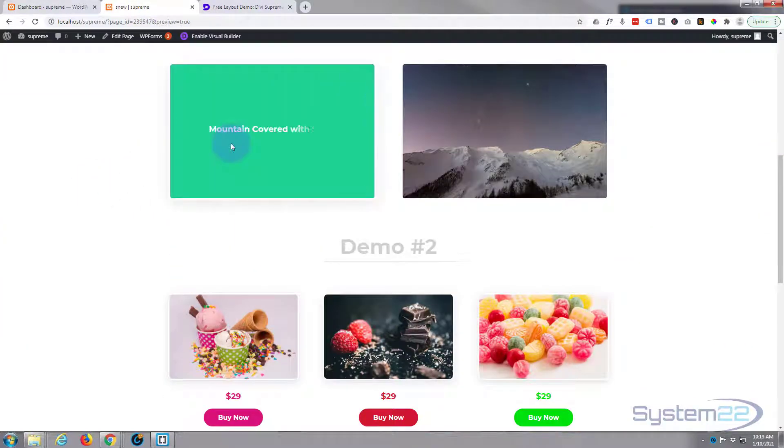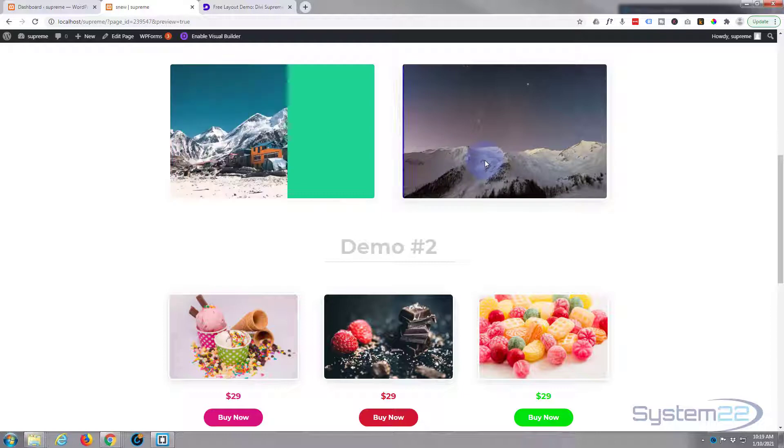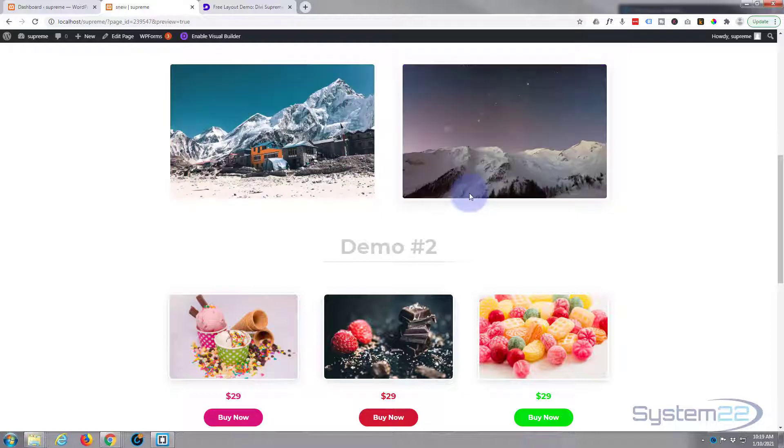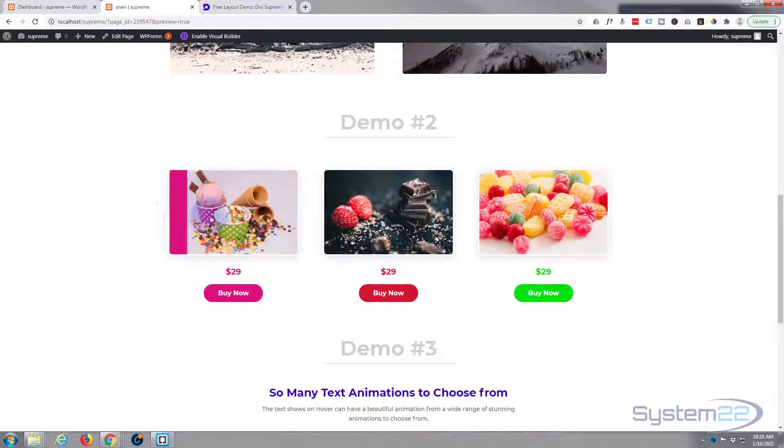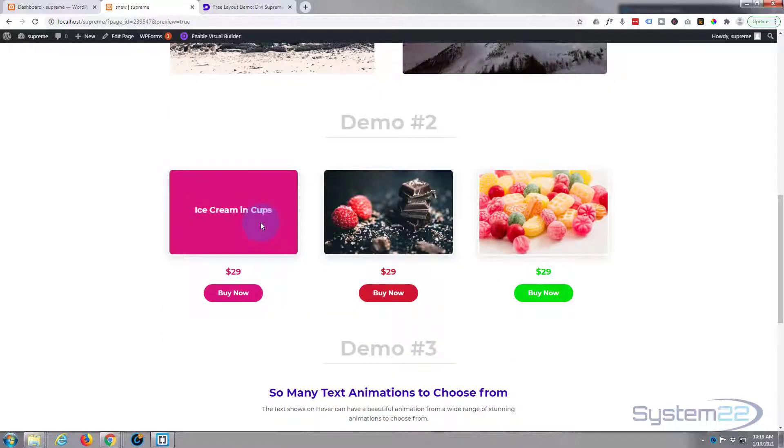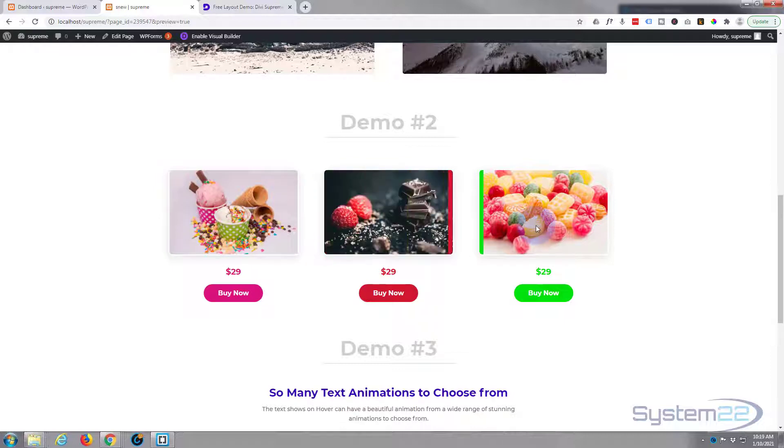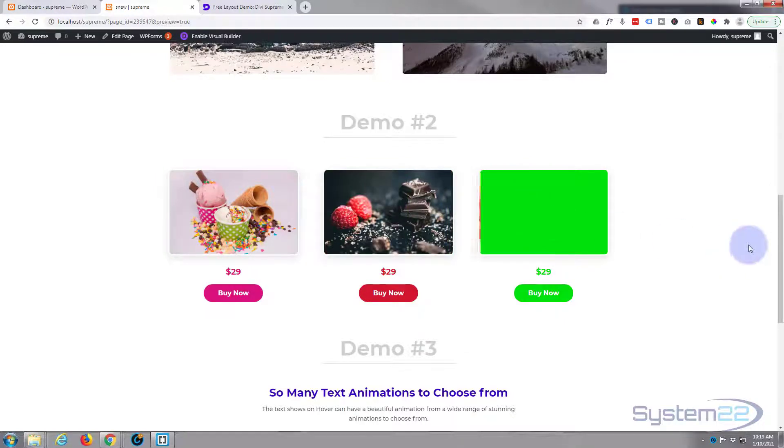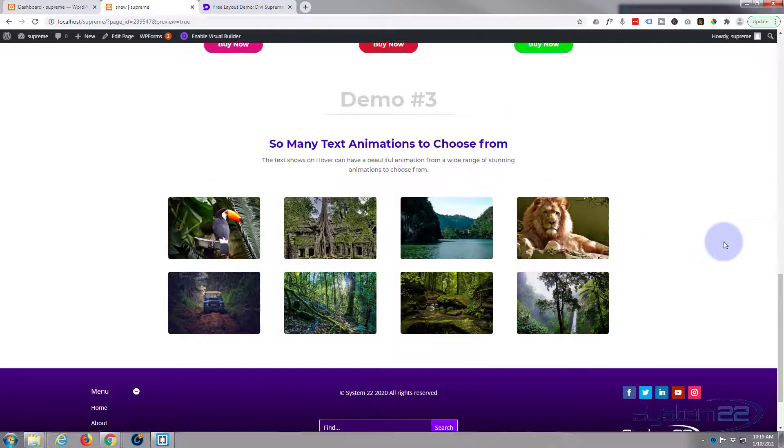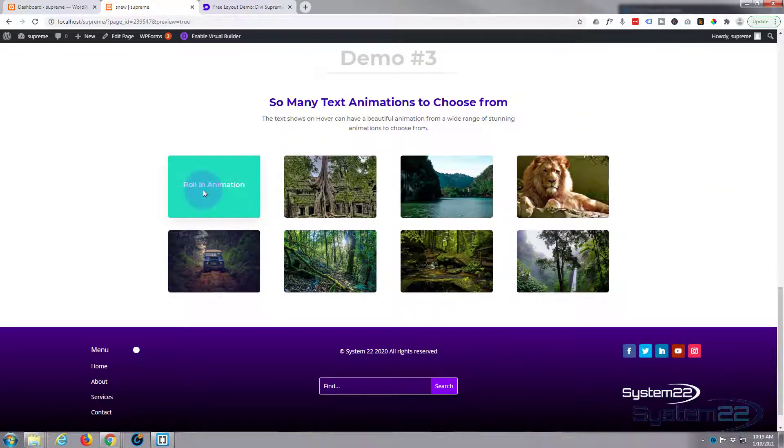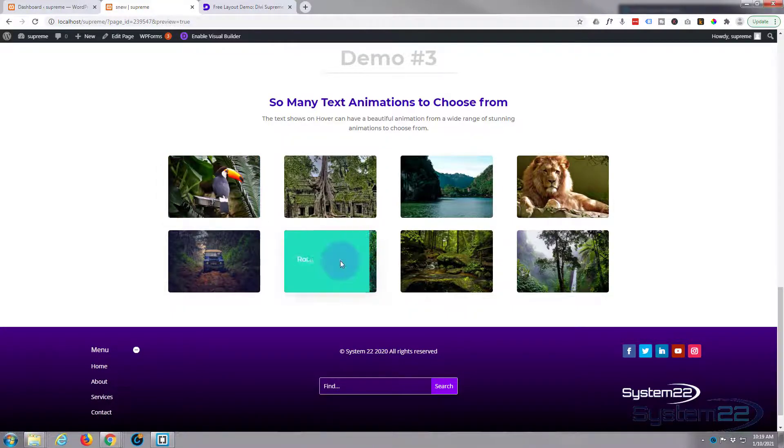They're demonstrating some of their text reveal layouts here, and they're cool effects to have on your site. They've got a few different layouts for us—three demos—and they demo the various different ones: roll in,